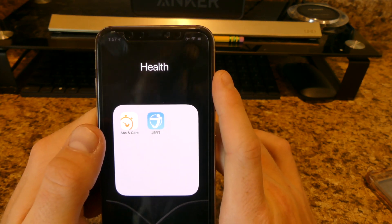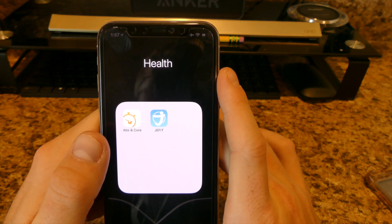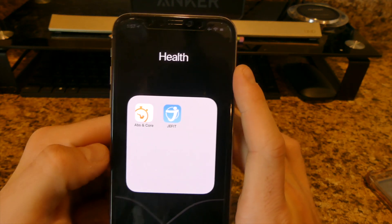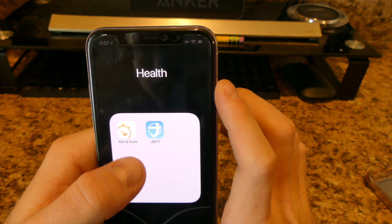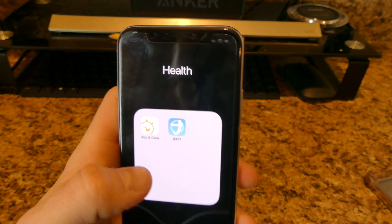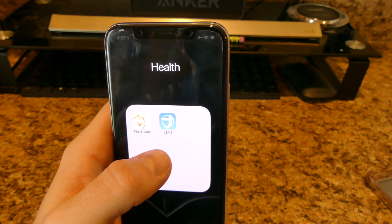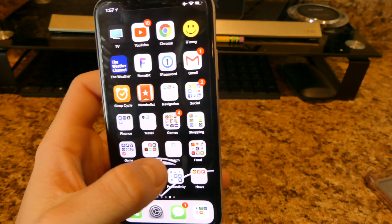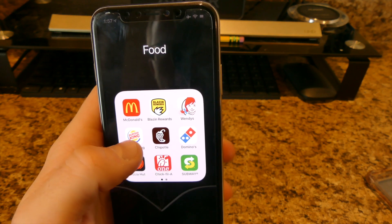For health I have Abs and Core — it's free and you can do anywhere from five minutes up to a full workout anytime. Then I have Jiff, which is a workout app that records everything and is also free.